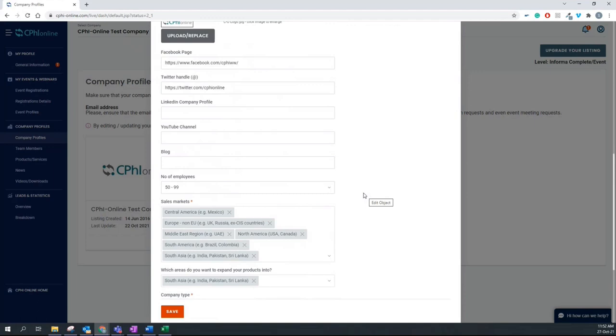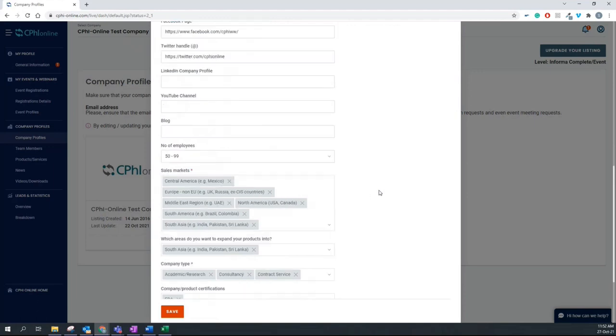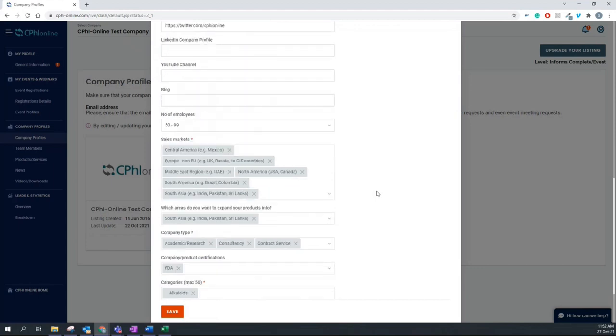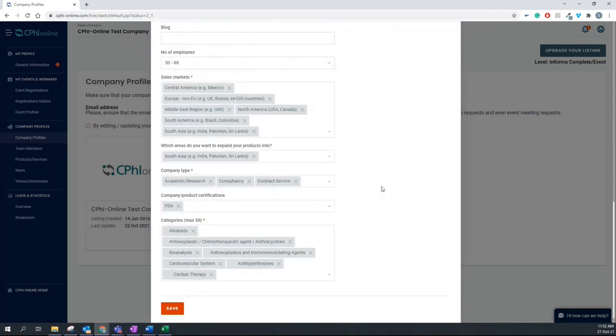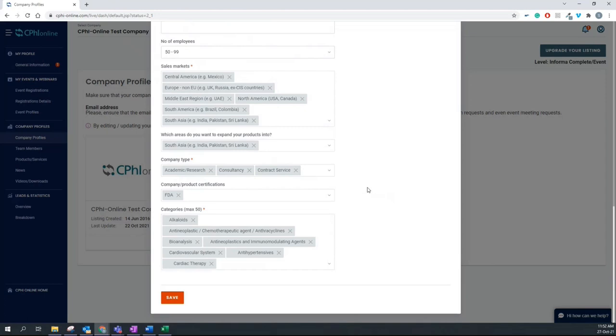Like your sales markets and which areas do you want to expand your products or services, as well as your company type and categories. Once you make any changes or add all the information that is missing, you click on save.